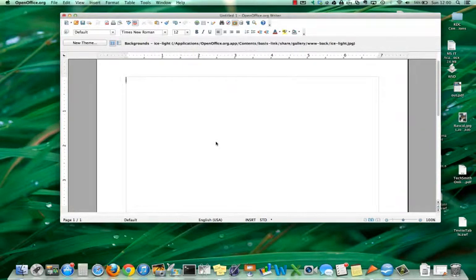In this video, I'm going to demonstrate how to create a table in Writer. I have a Writer document opened.